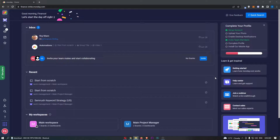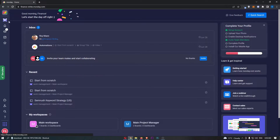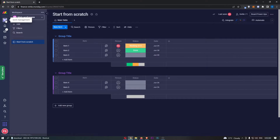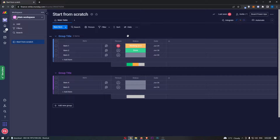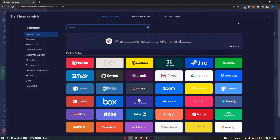To do this, you first want to load up Monday right here, and once you have loaded up this app, all we need to do is click into one of your boards. This is just a default board that I am using, but once you have loaded into your board or workspace, all you need to do is click on Integrate in this top right corner.